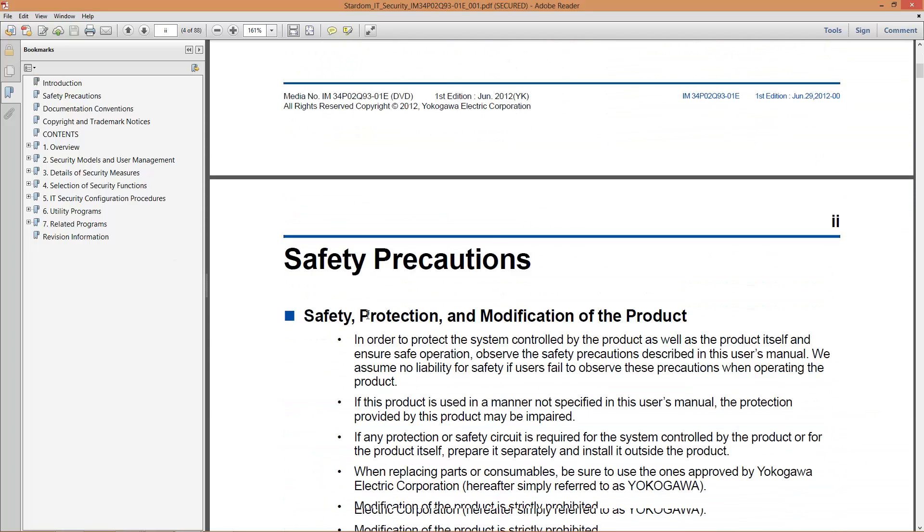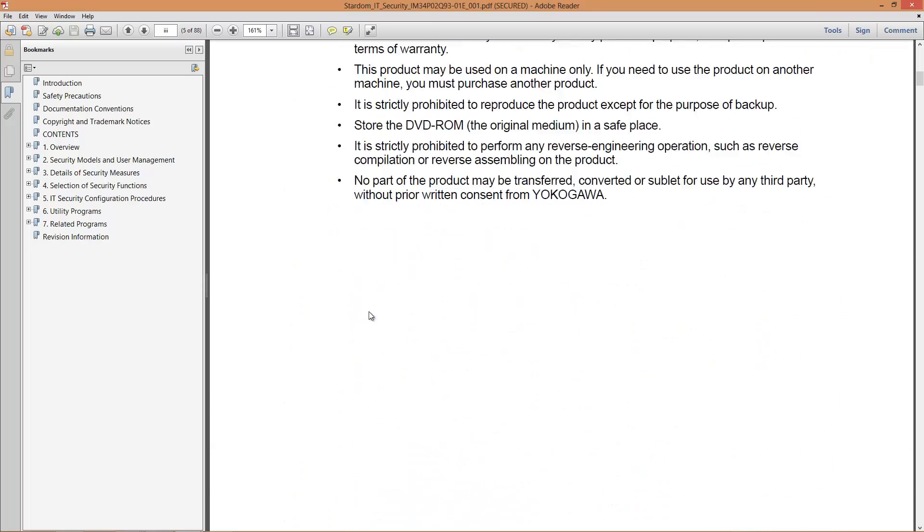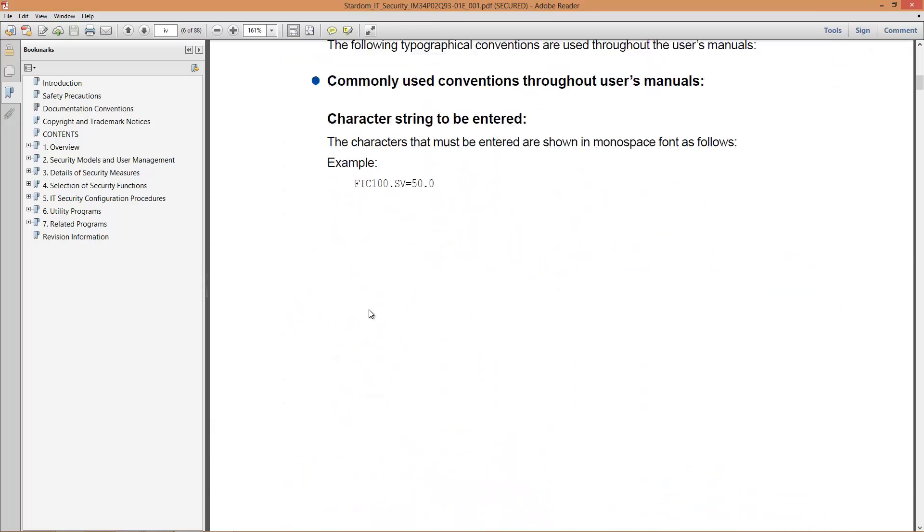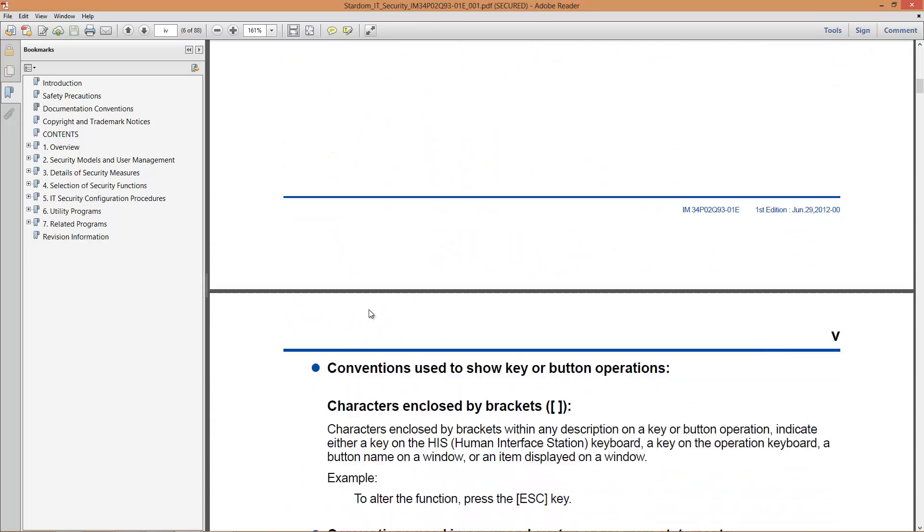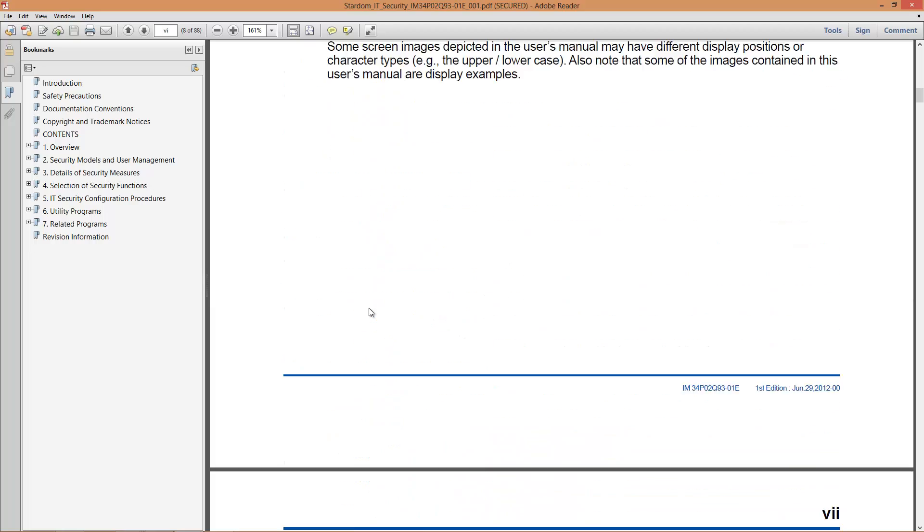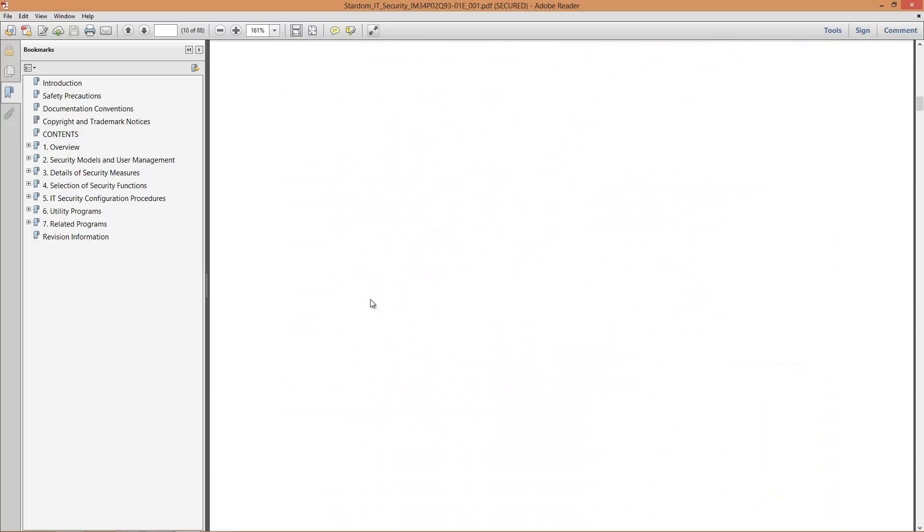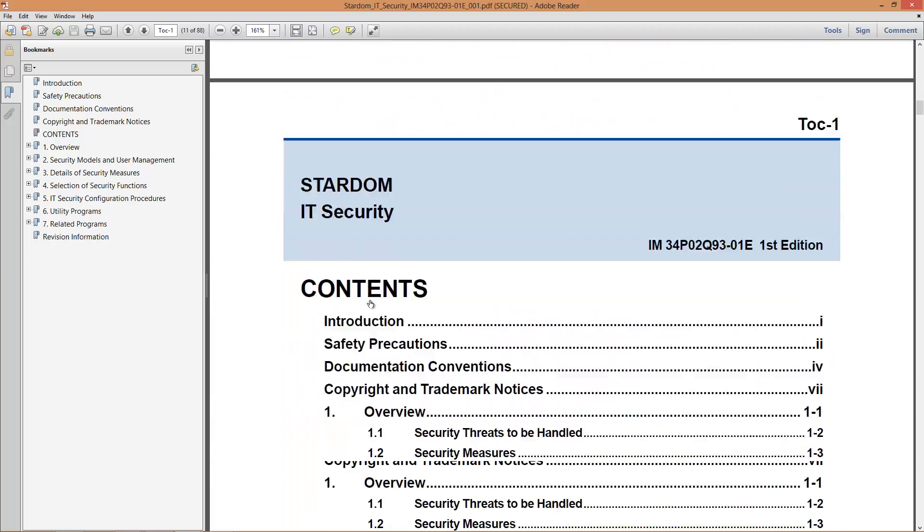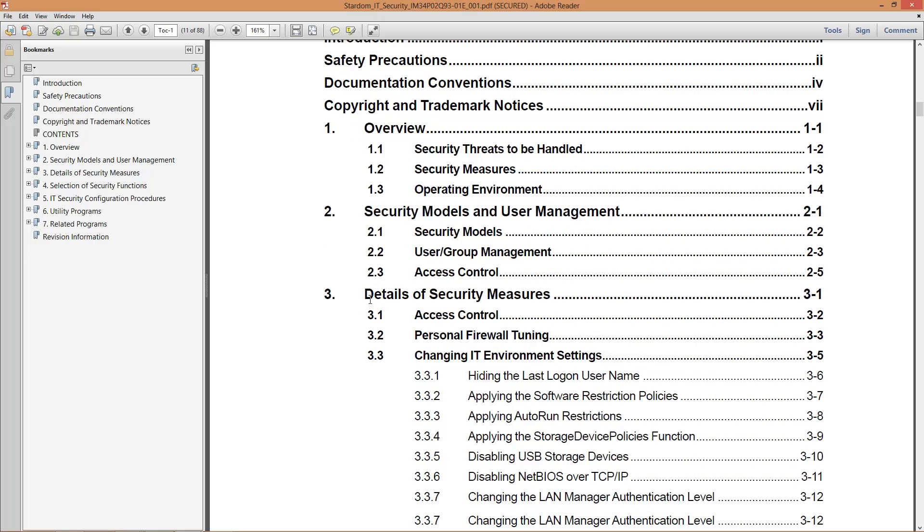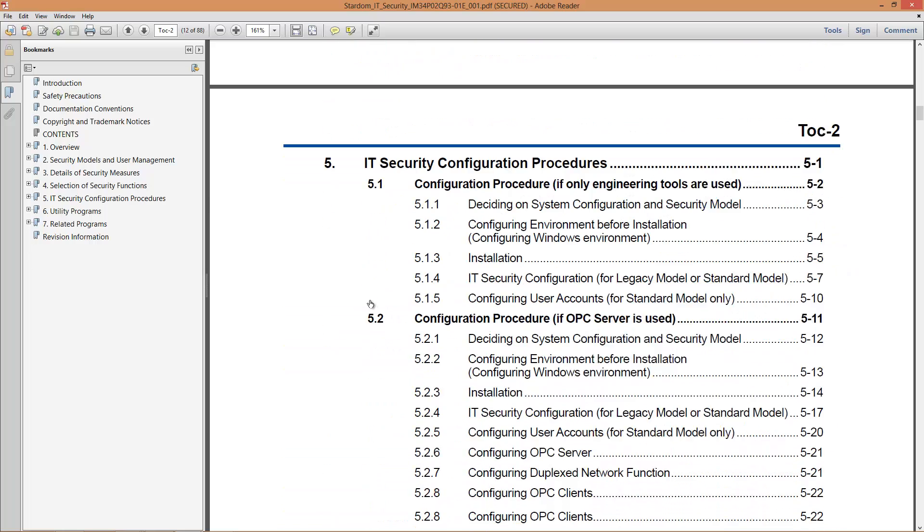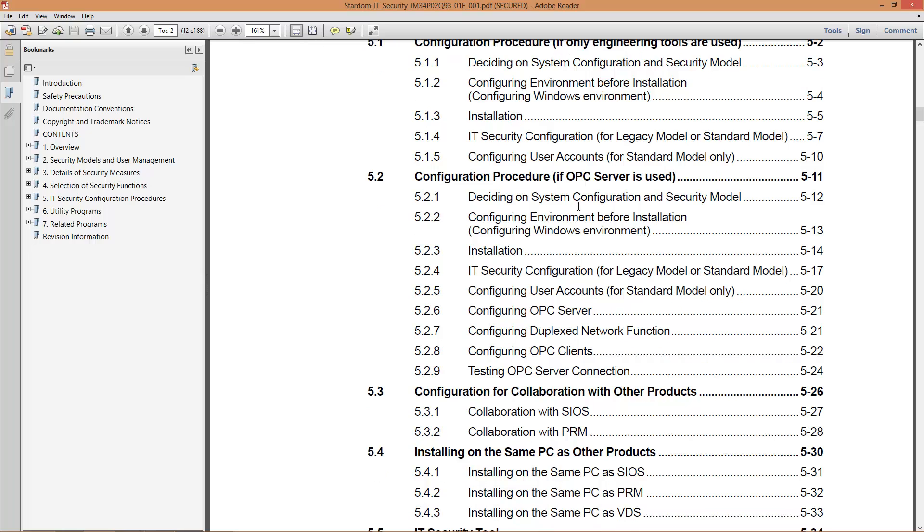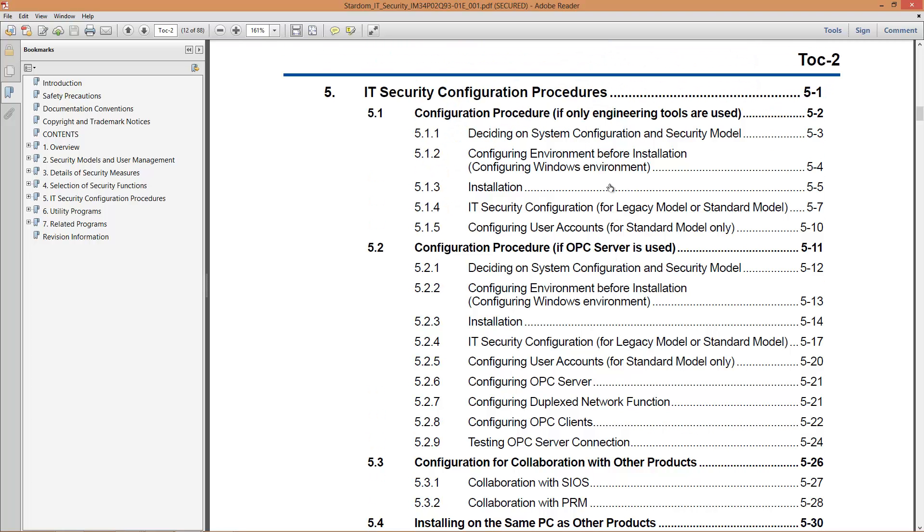If we go down to the table of contents, you're going to see where it asks you to install the OPC server. Configuration procedure if OPC server is used. So it's going to kind of go through how to go ahead and install the OPC server. Right down here configuring the OPC server, section 5-2-1.